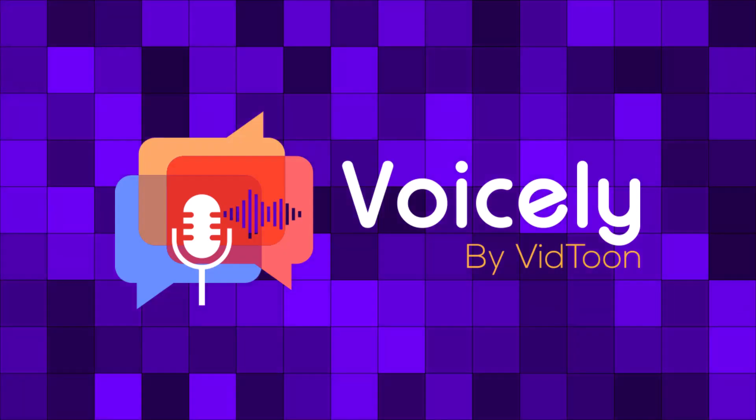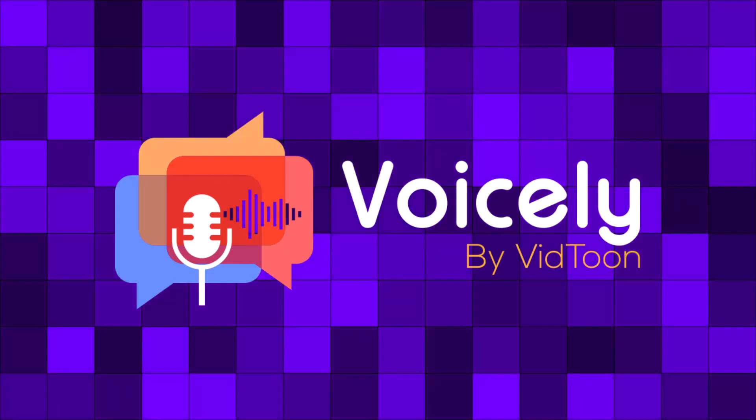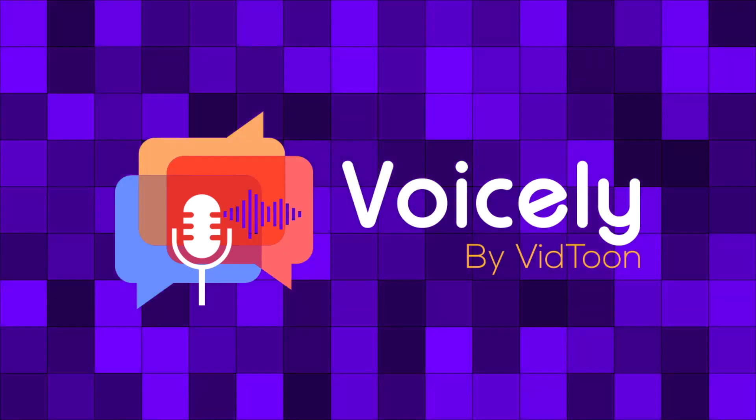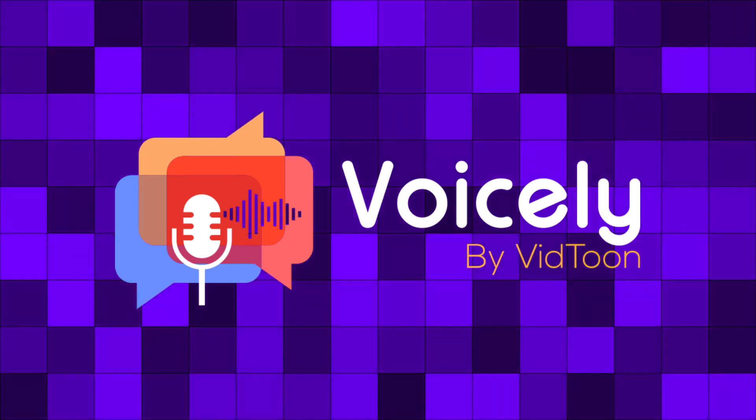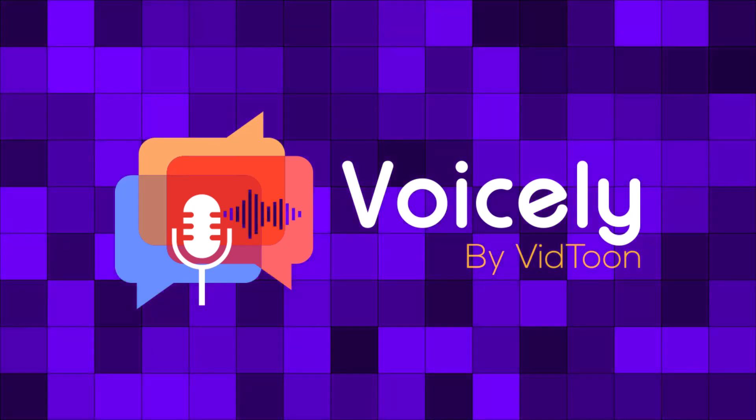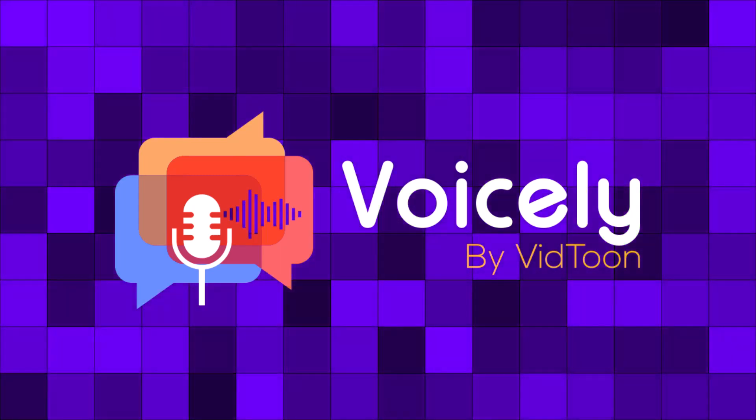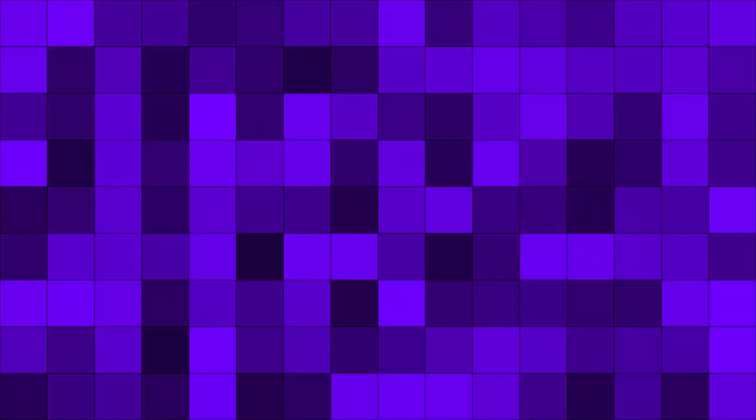With Voicely's voice cloning feature, having your audiobooks narrated by your own voice or your favorite male or female narrator is now an easy task. Want to know how Voicely's voice cloning works? Let's dive straight in.